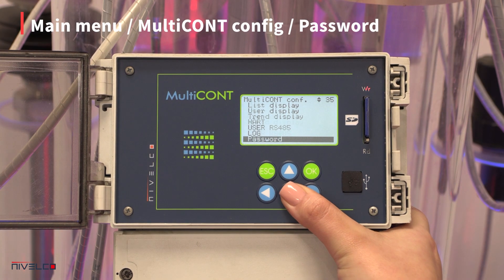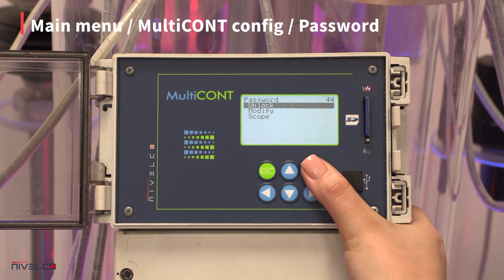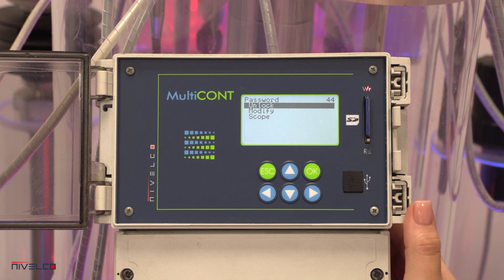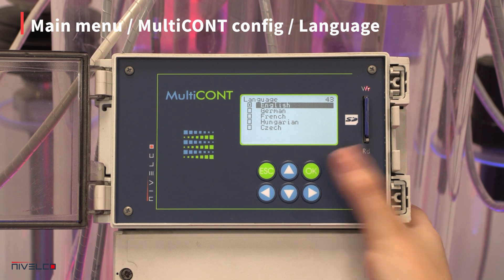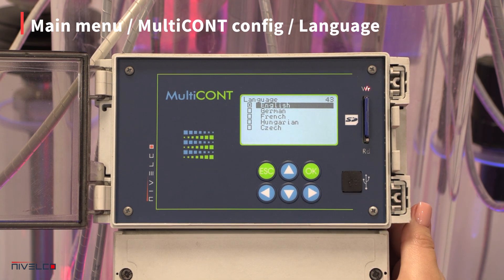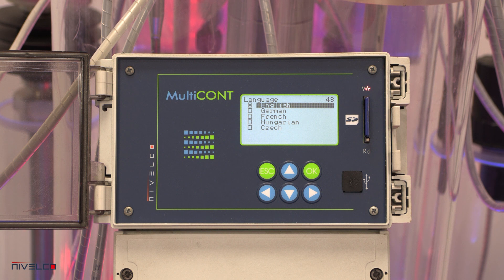Viewing and changing settings can be password protected by changing the code to any value other than eight zeros. The language of the device's interface can also be changed. The currently available languages are English, German, French, Hungarian, and Czech.